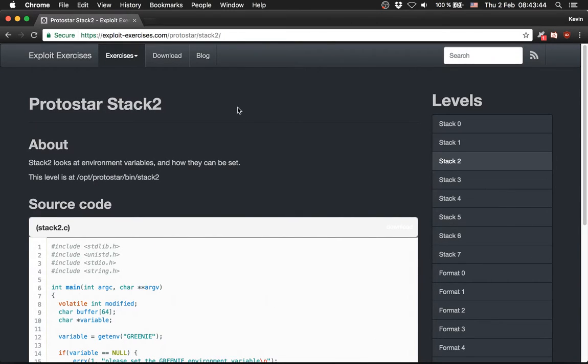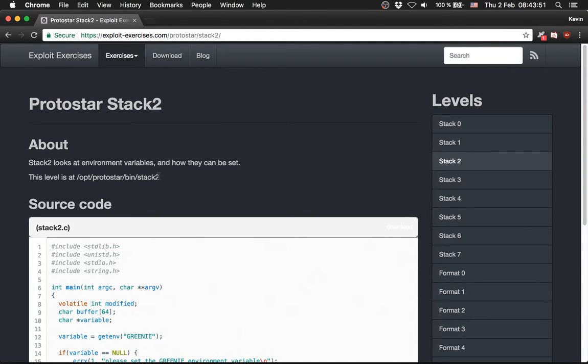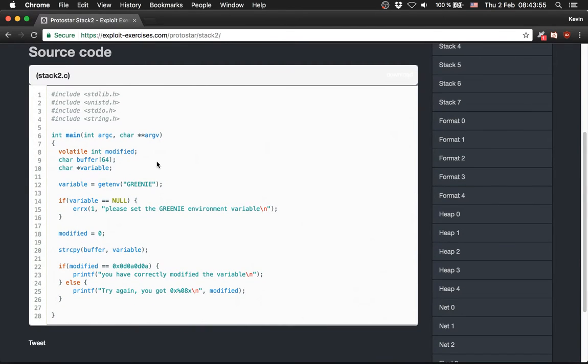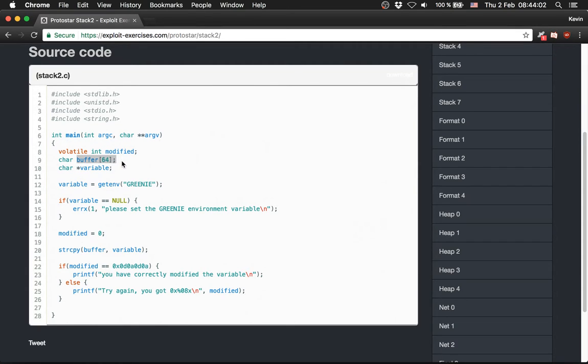Now we are going to solve Protostar Stack2. Stack2 looks at environment variables and how they can be set. So this is our source code: we have a modified integer variable, a buffer with 64 bytes, and a pointer to variable.